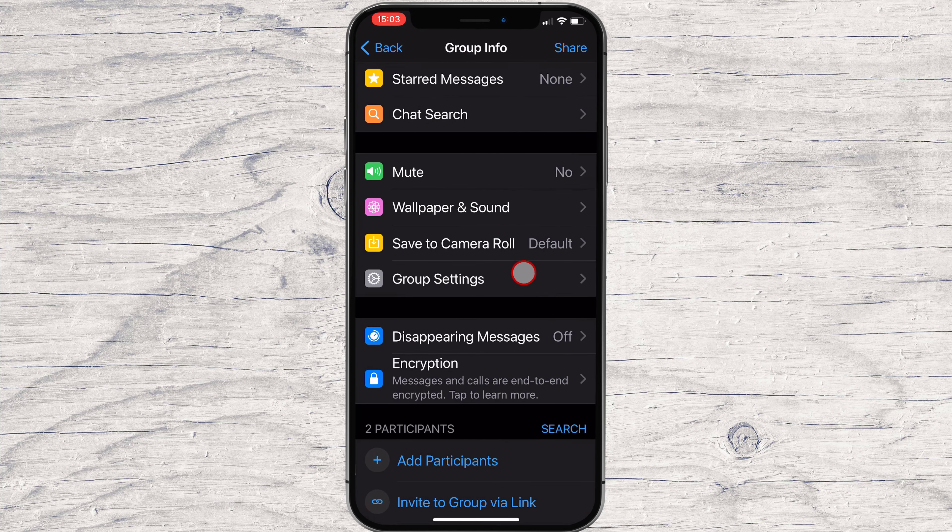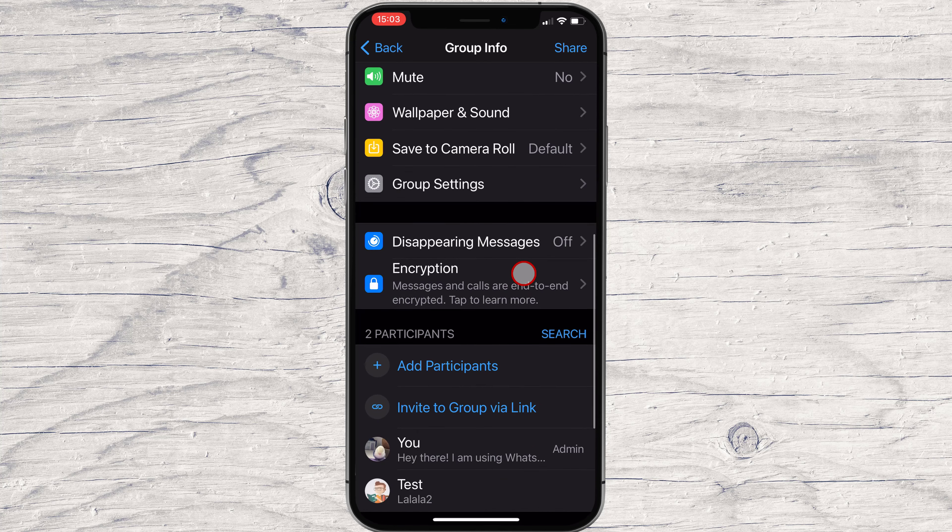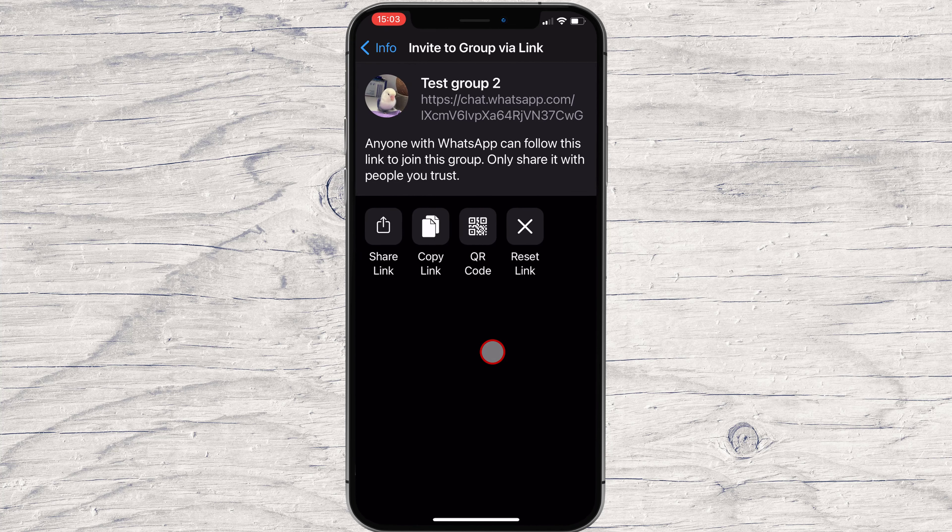On this page, you can add participants, either from your contacts or from this invite link.